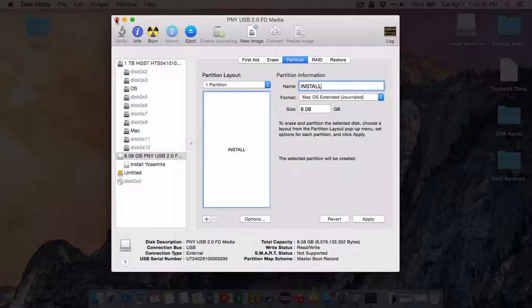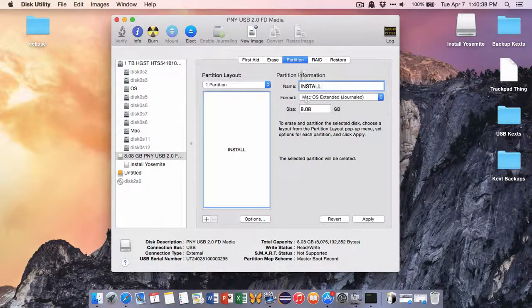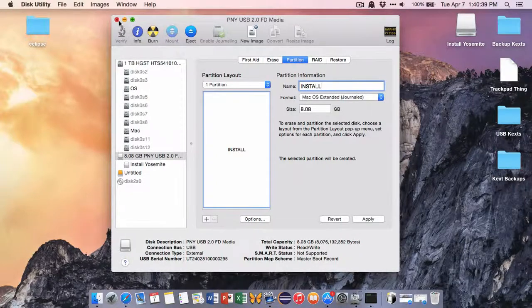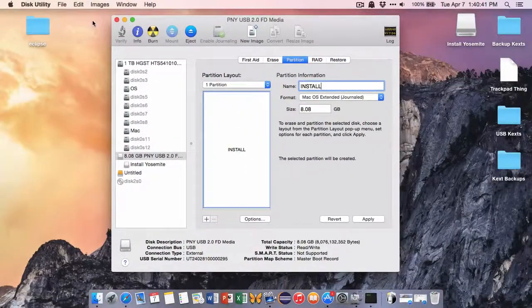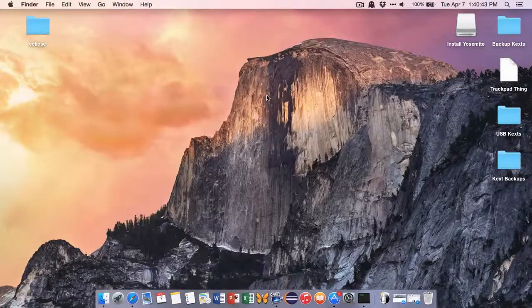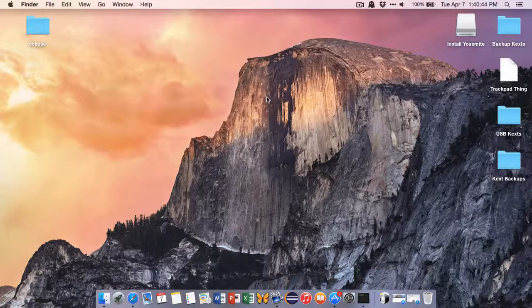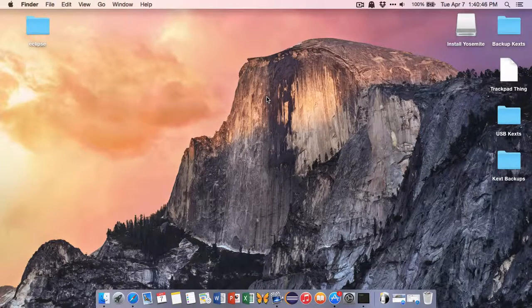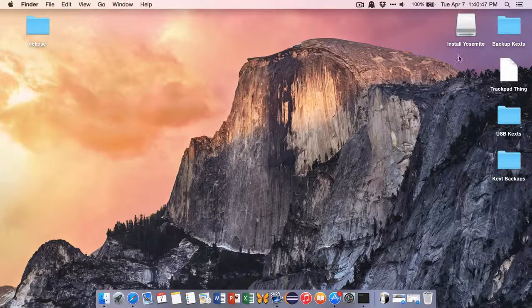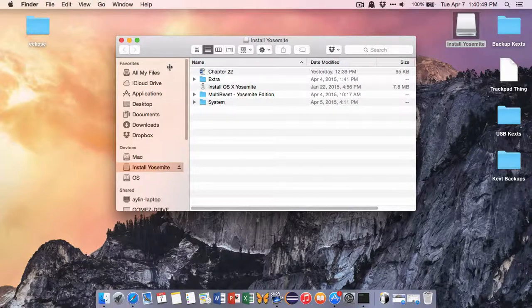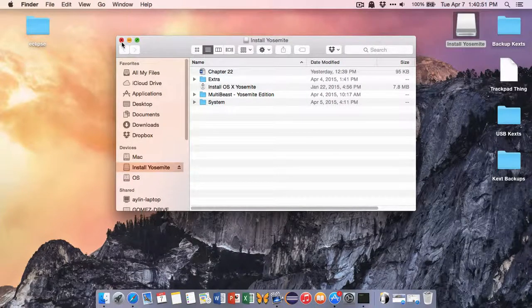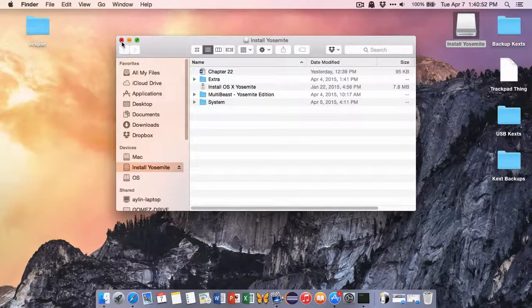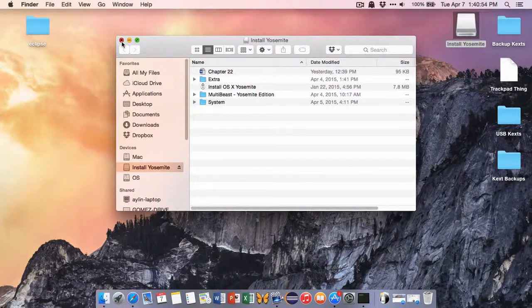You can then X out of that, or oops, I meant close. Now next thing we'll be doing is we're going to be using the UniBeast. So now you should have a blank flash drive that is Mac OSX Extended Journaled, with nothing on it.